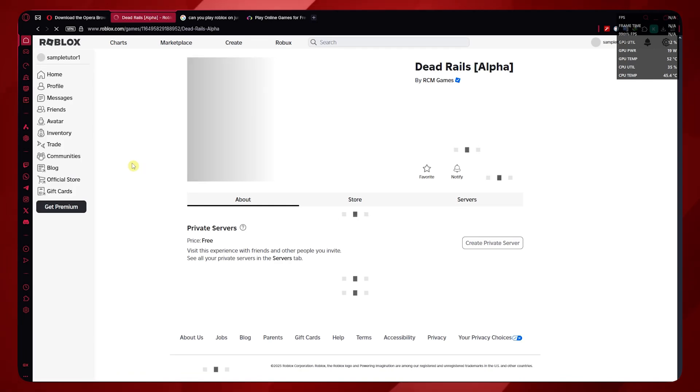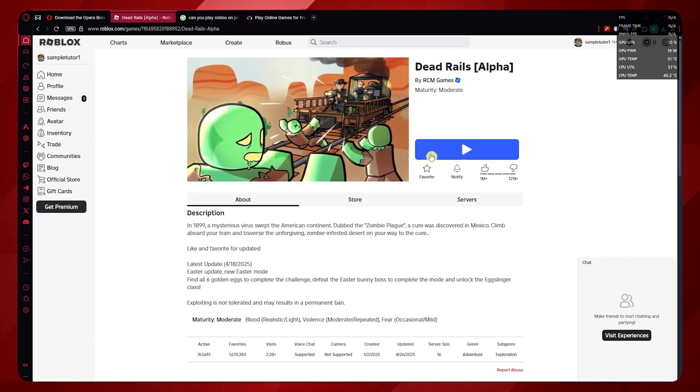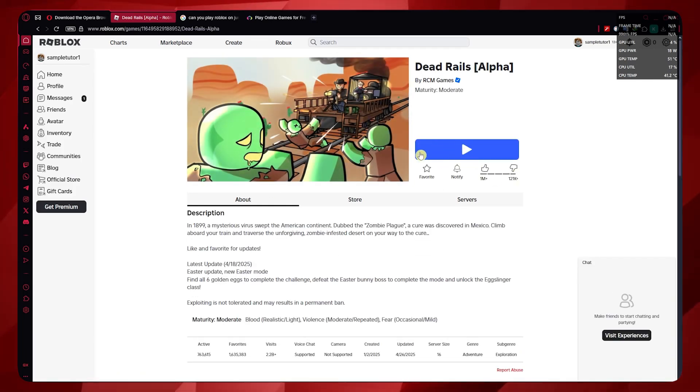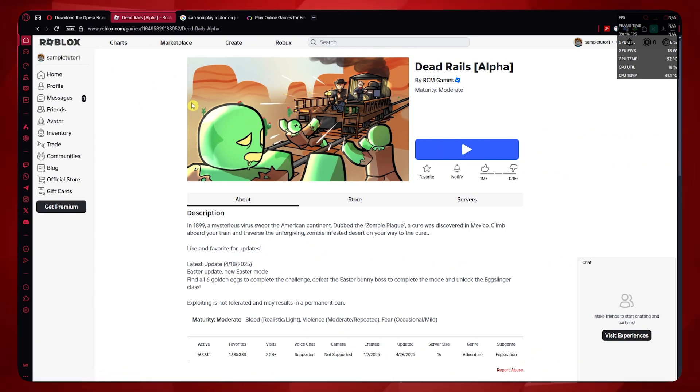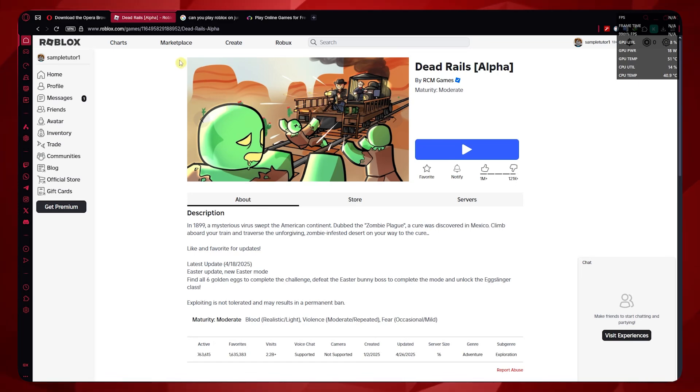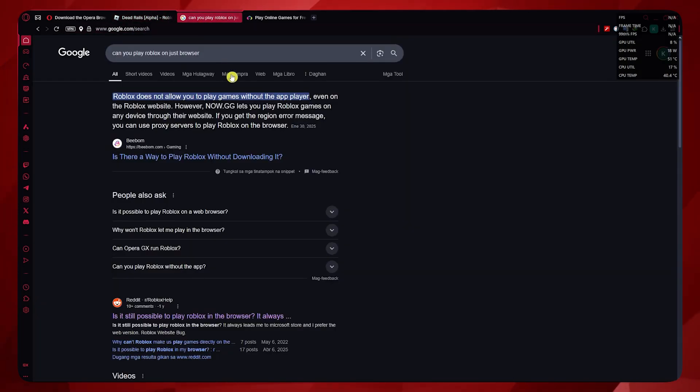However, the problem is if you click on play, it will just open the app player for Roblox to play the game. If you don't want that, then your alternative would be to go to the Now.gg website.